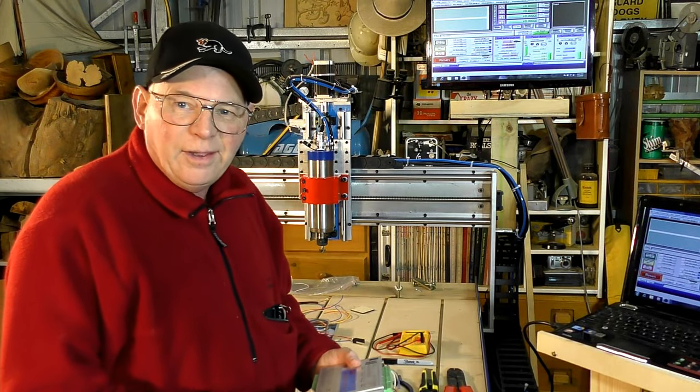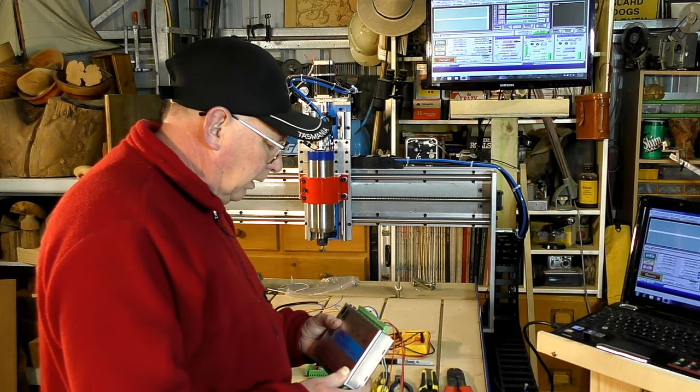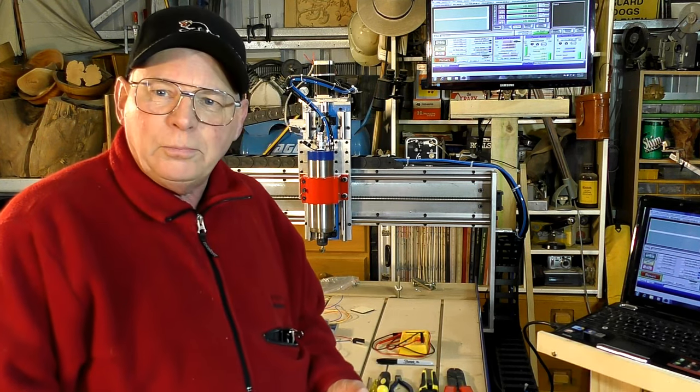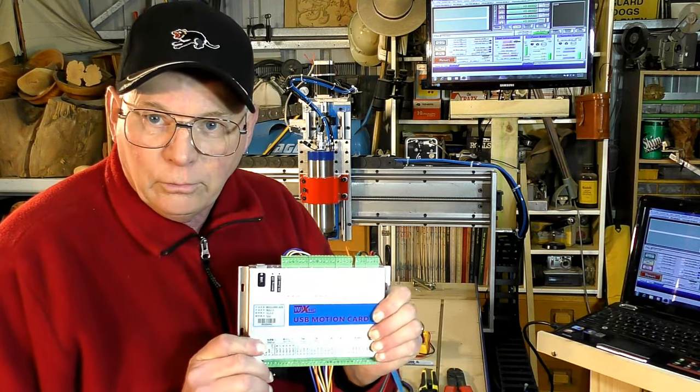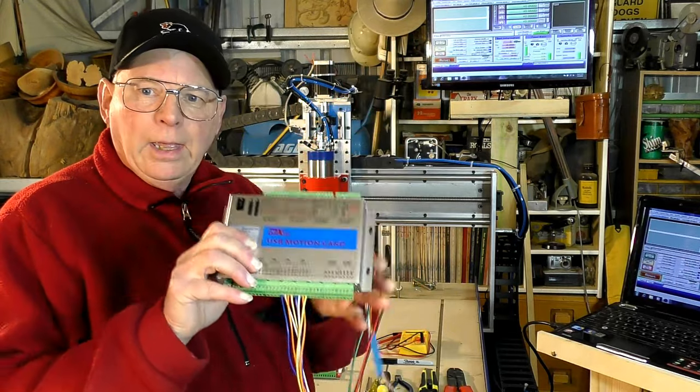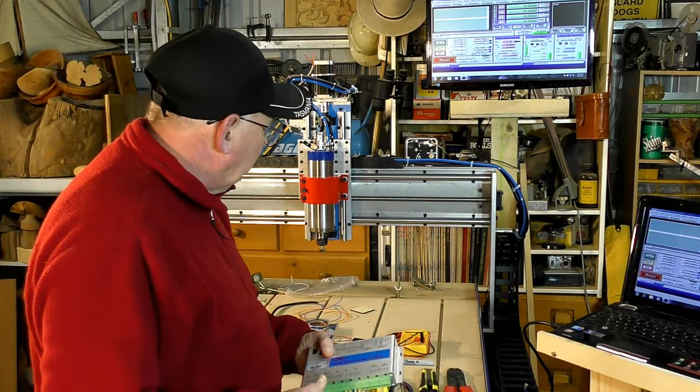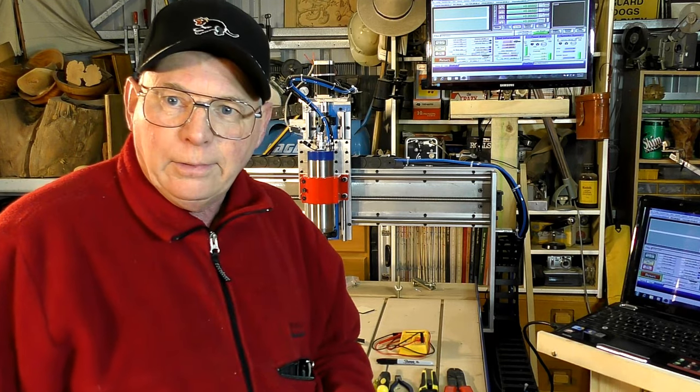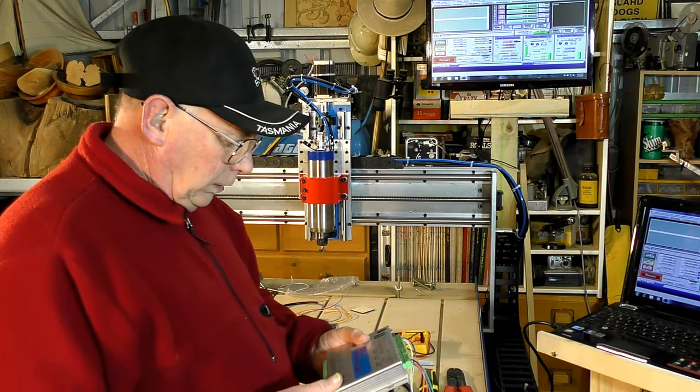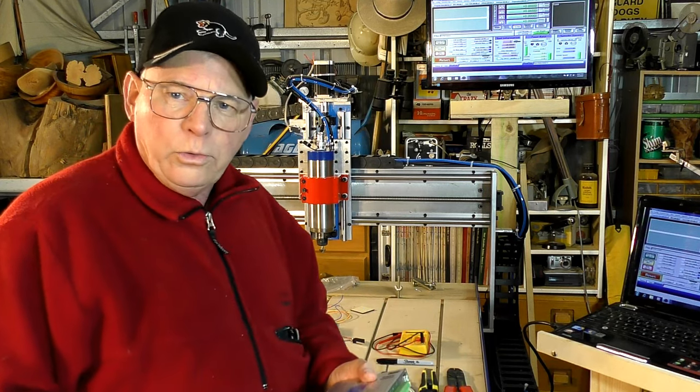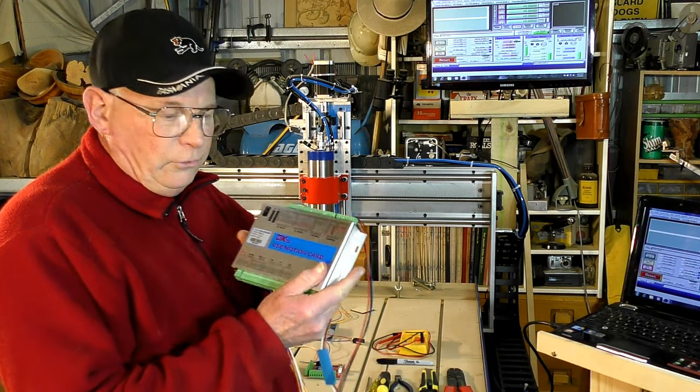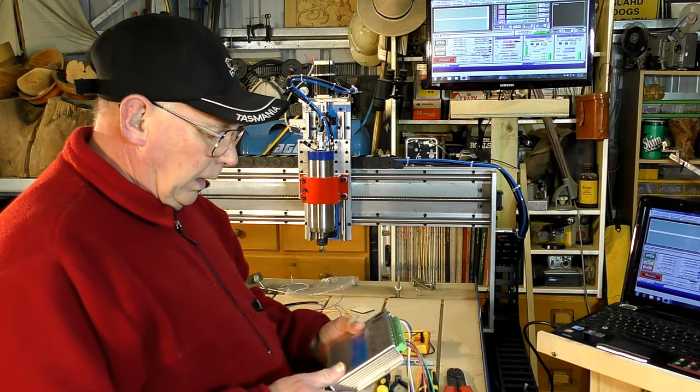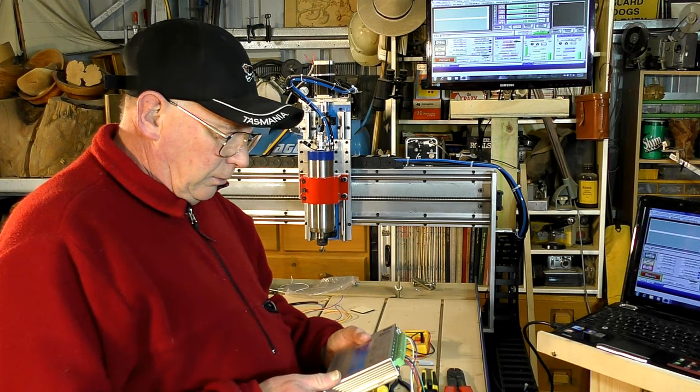Hello there and welcome to the workshop. Today's video was going to be quite special because I was originally going to show you how to connect this up, wire it up, and put it into this CNC router.